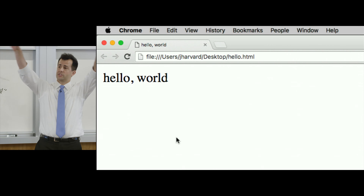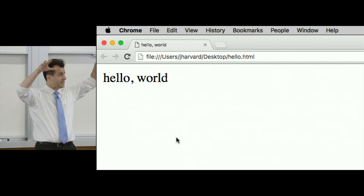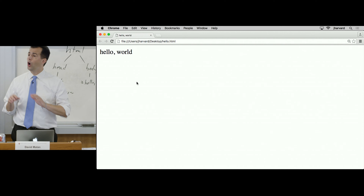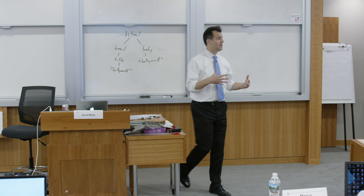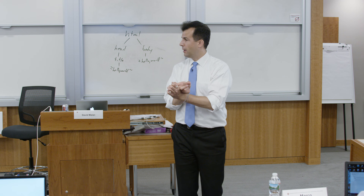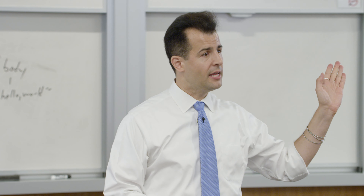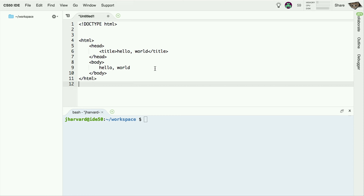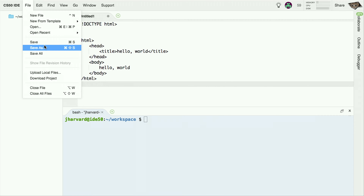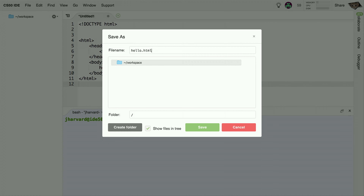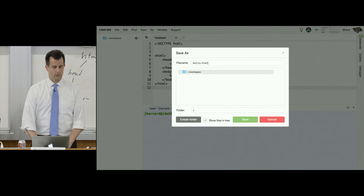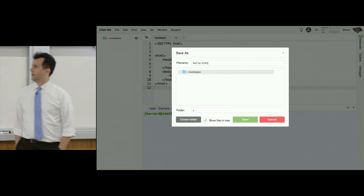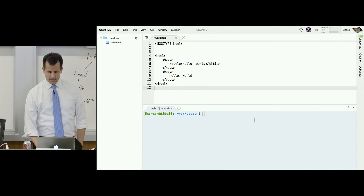Going outside Harvard and using the cloud — Cloud9, or CS50 IDE as our customization — allows us to actually do everything publicly. As a proof of concept, go ahead in Notepad or TextEdit and copy and paste that example, or whip it up yourself. Save it and double-click it to make sure it's working. If you haven't already, just do File Save and save it as hello.html. Even if you've never used an IDE before, you should find it fairly similar to most any editing program.